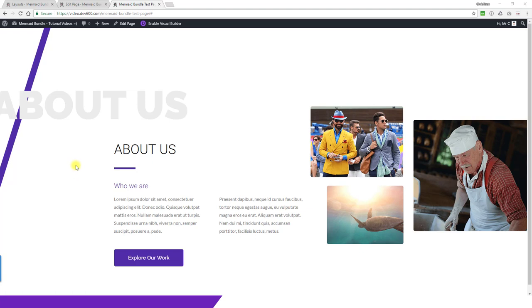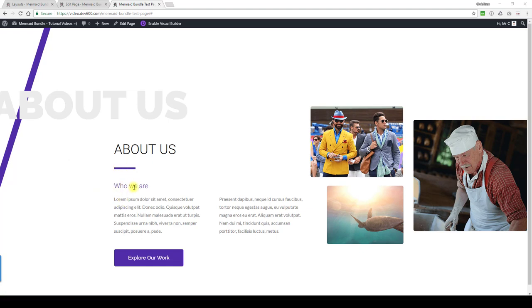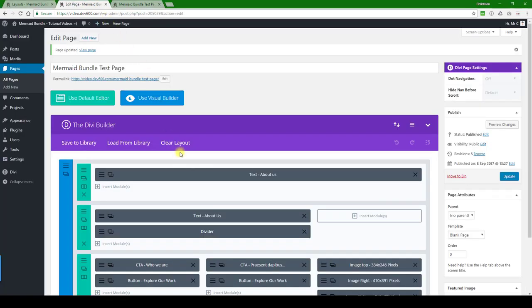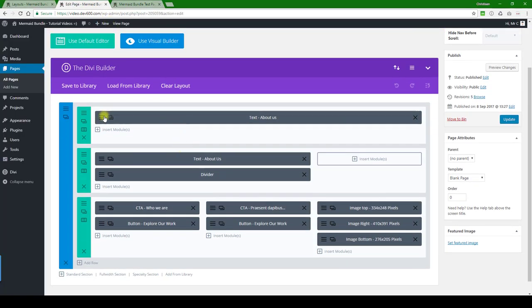For this content layout, we can change the color of the About Us, we can change the purple stripe here, this underline, obviously the text colors, the button, and the images. Let's have a look and see how we can change this.